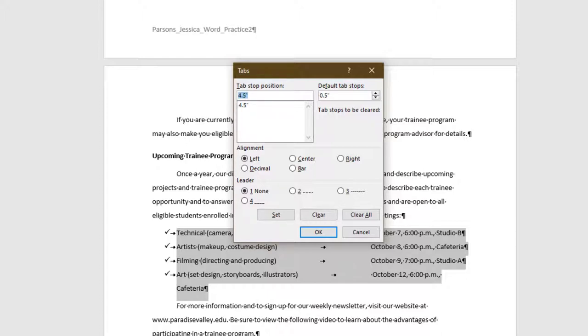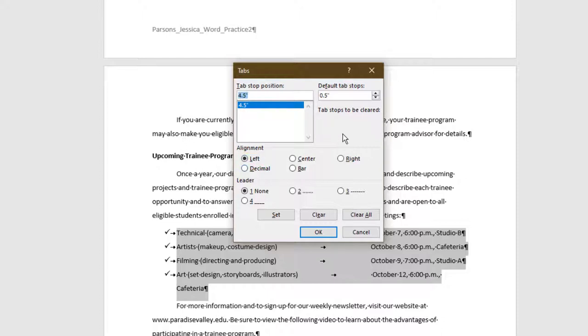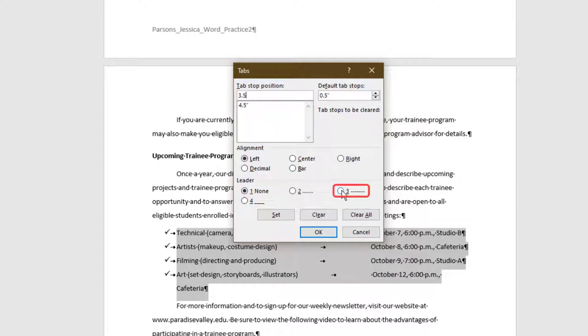In the Tabs dialog box, ensure the 4.5 inch tab stop is highlighted. Change alignment to left. In the Tab Stop position, replace the 4.5 with 3.5. Select the 3-Leader option. And select Set.